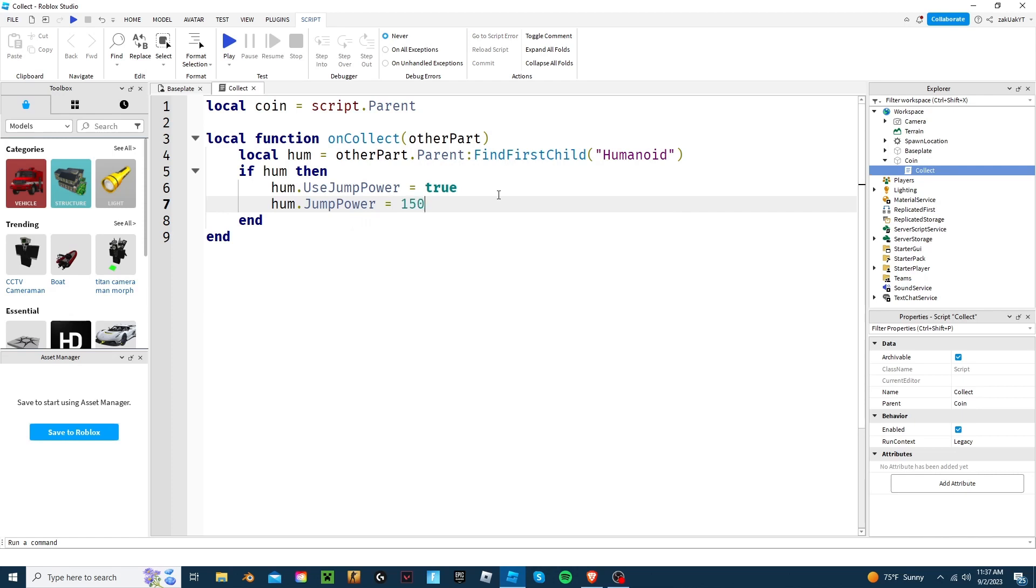By the way, the default jump power is 50. Now, the cool thing is, you can either keep the coin with just the jump power, or add another power to it, like walk speed. Or you can make many different coins for your game, each with a different power.